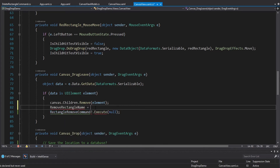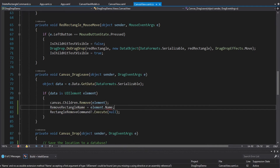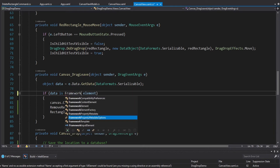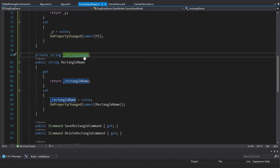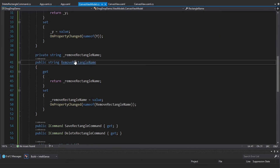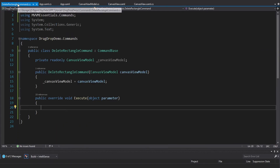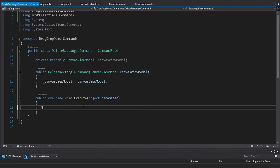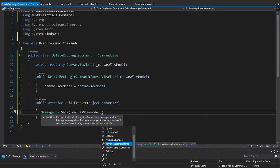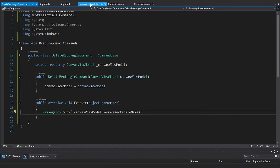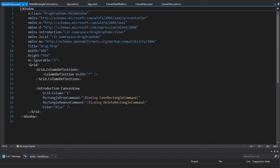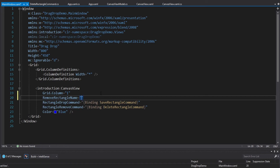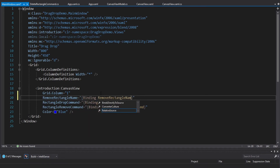By setting the RemoveRectangleName dependency property it will update the RectangleName property on our CanvasViewModel. We should rename this property to RemoveRectangleName for consistency. Since this property will hold the name of the removed rectangle, we can access it in the DeleteRectangleCommand and show it in a message box. Last but not least, we set up the binding in the MainWindow — RemoveRectangleName binds to the RemoveRectangleName property on the view model.